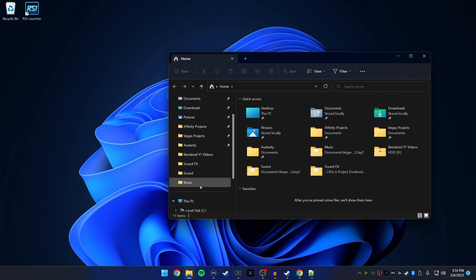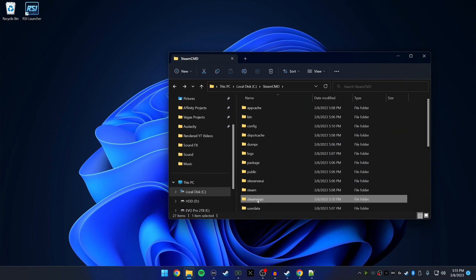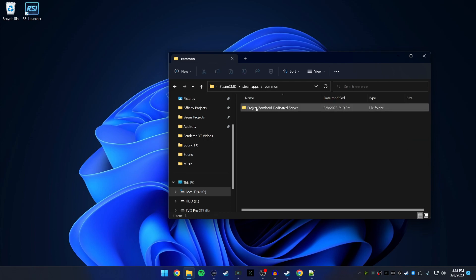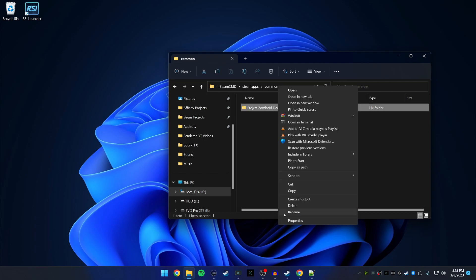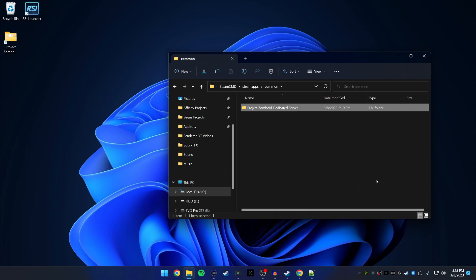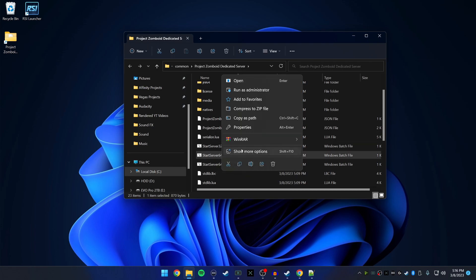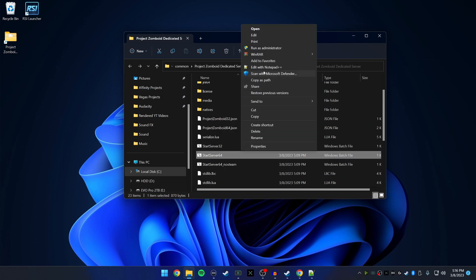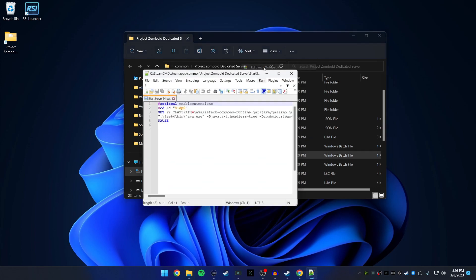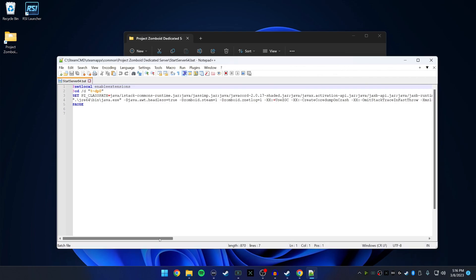Inside SteamApps > Common you will find the Project Zomboid Dedicated Server folder. Right click it and send it to Desktop to create a shortcut. We're going to focus on 'StartServer64'. Right click it, show more options, and edit with Notepad.